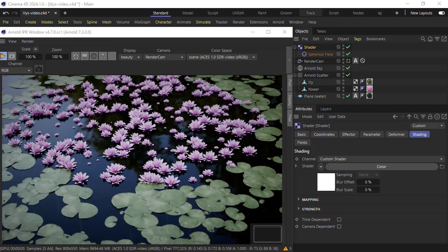So you can see how easy it is to affect the distribution of objects using shader effector with fields and the Arnold Scatter object. Okay thanks for watching and bye for now.